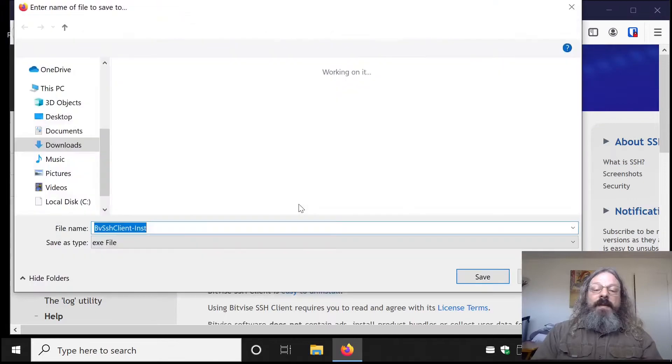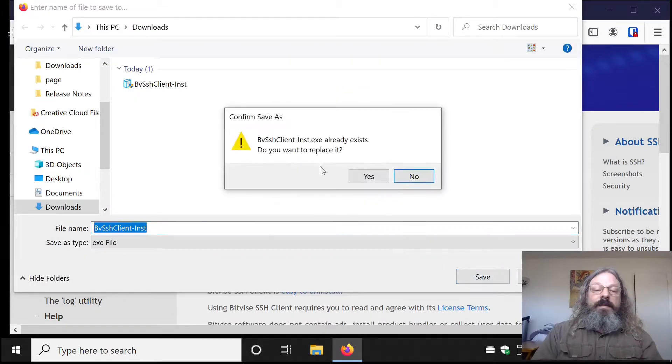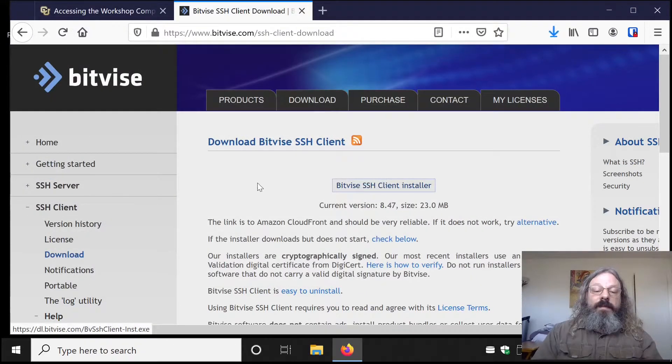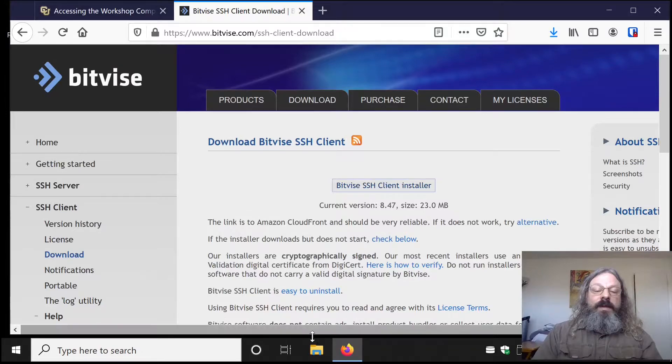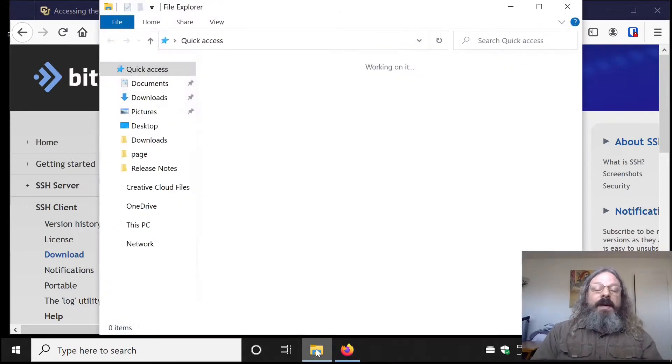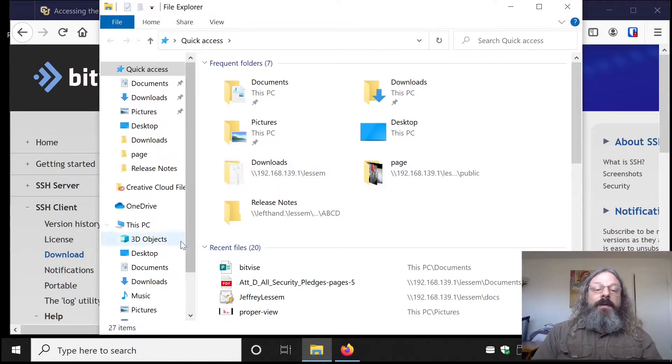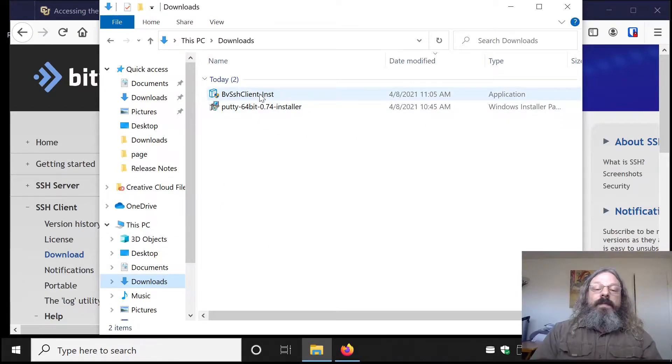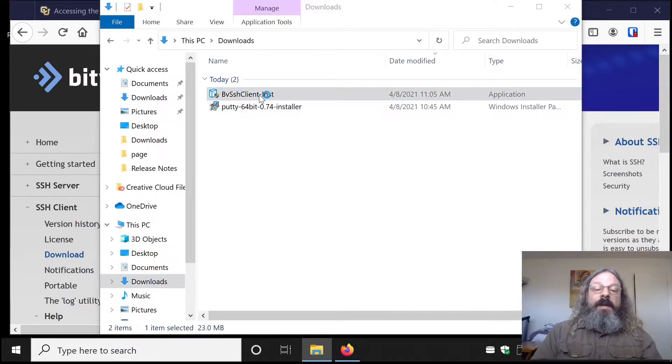Save that, and you should be able to find it in your downloads directory. Once it's finished downloading, double-click on it to run it.